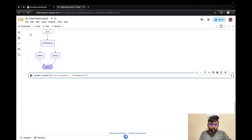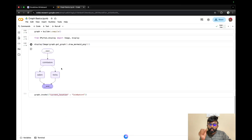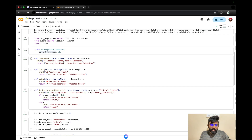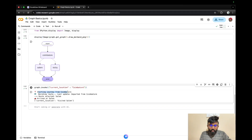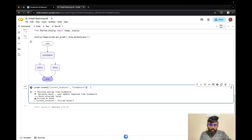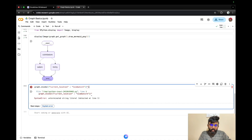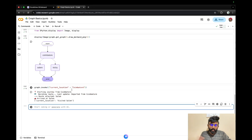Finally, we can use graph.invoke. If we have a dictionary, we can pass these values. If we have any state values, we can pass them this way. For LangGraph this is very important. We use the current_location in the state — this is the proper way to run it. When we run it, it starts the journey with a departure, like 'departed from Salem', and we run it.